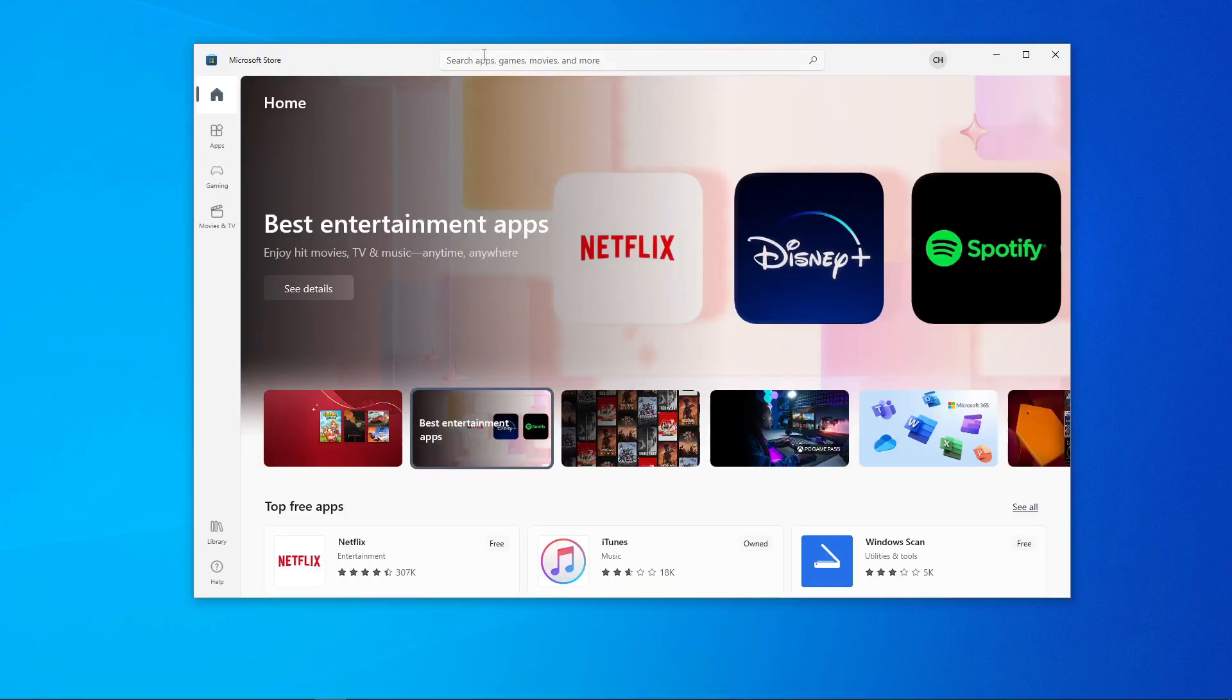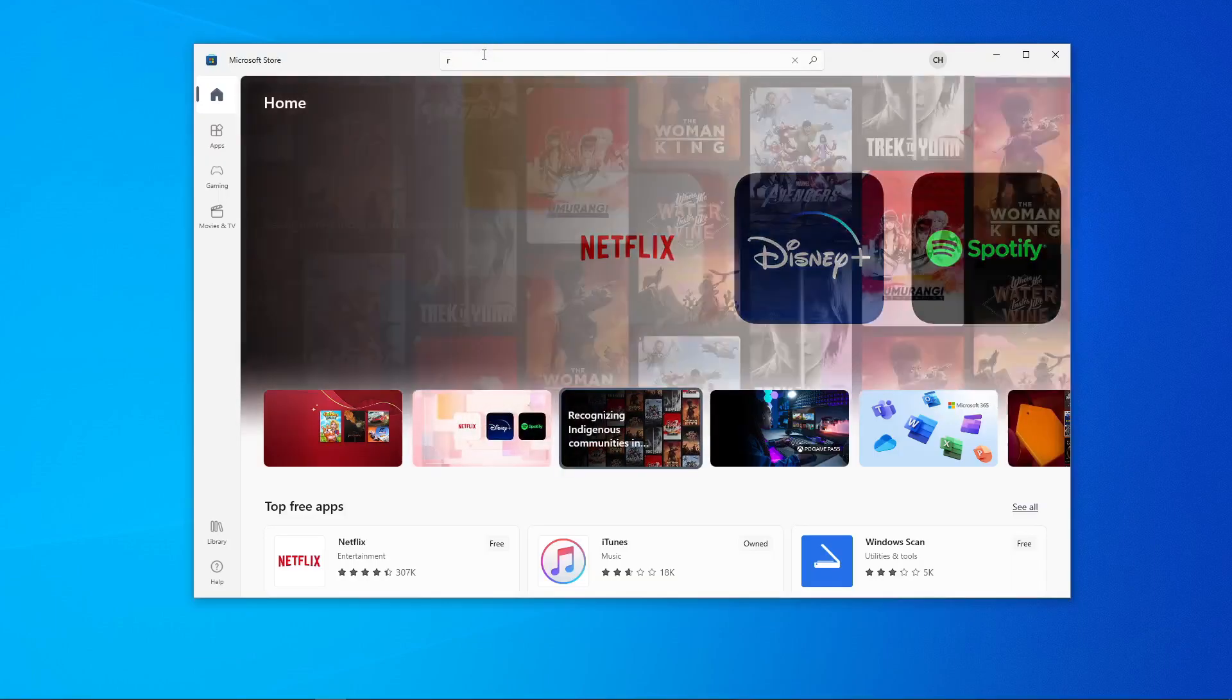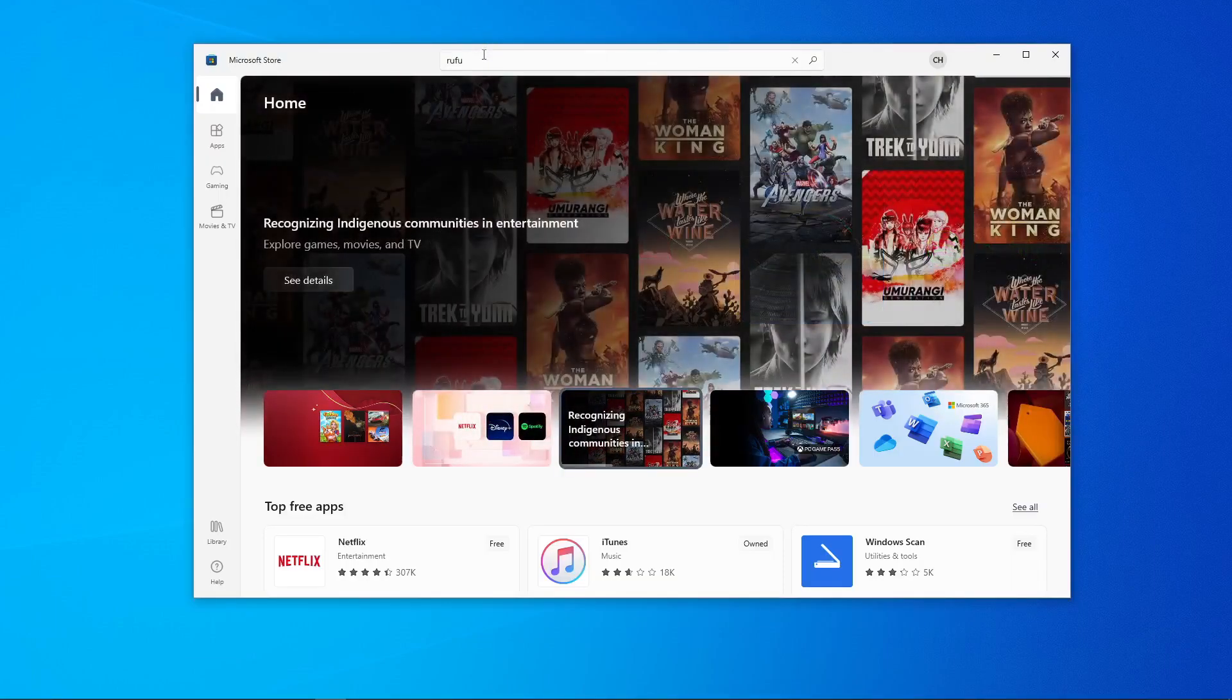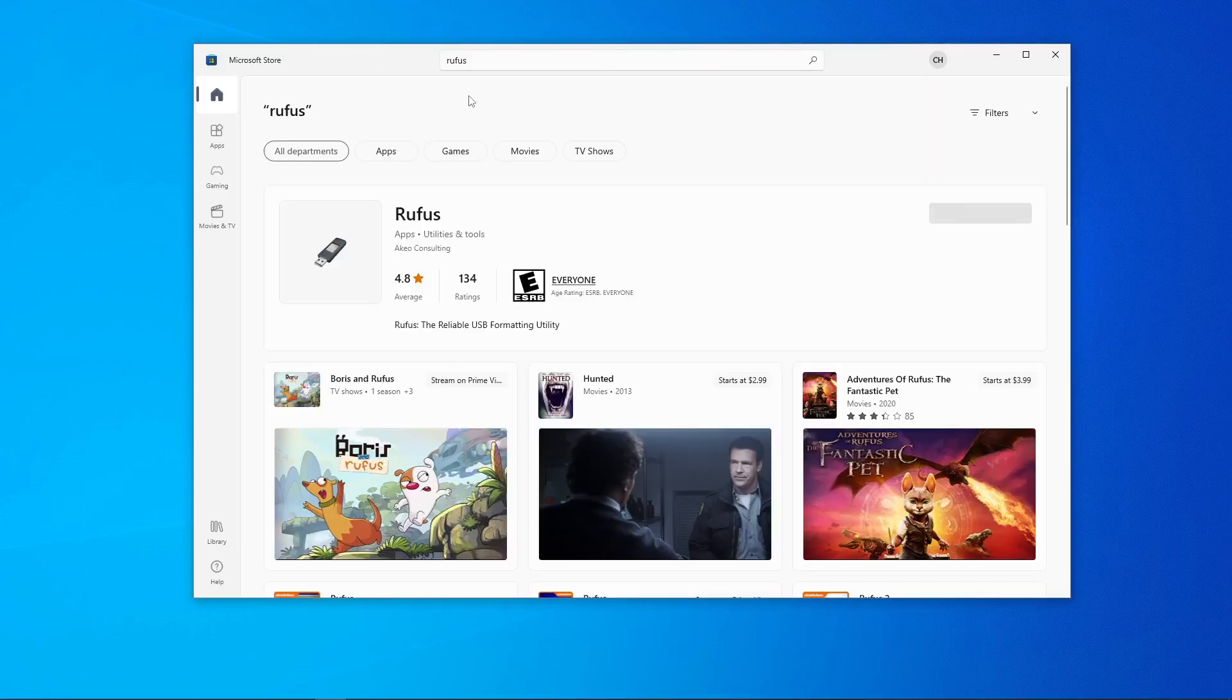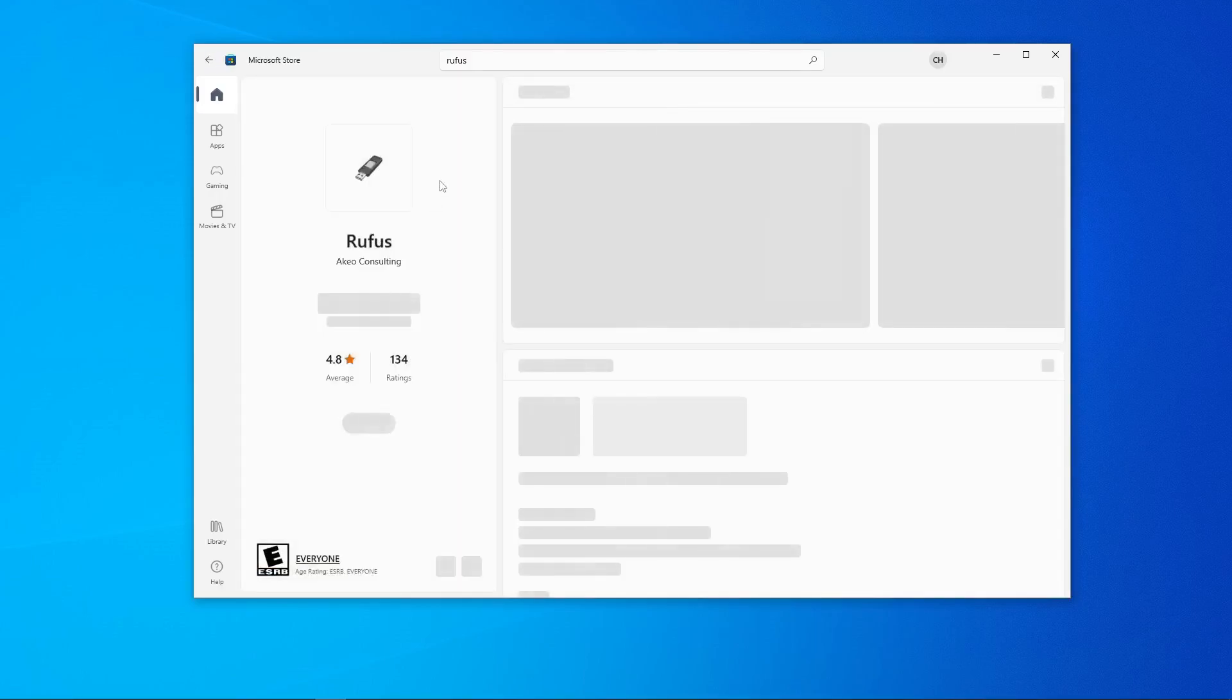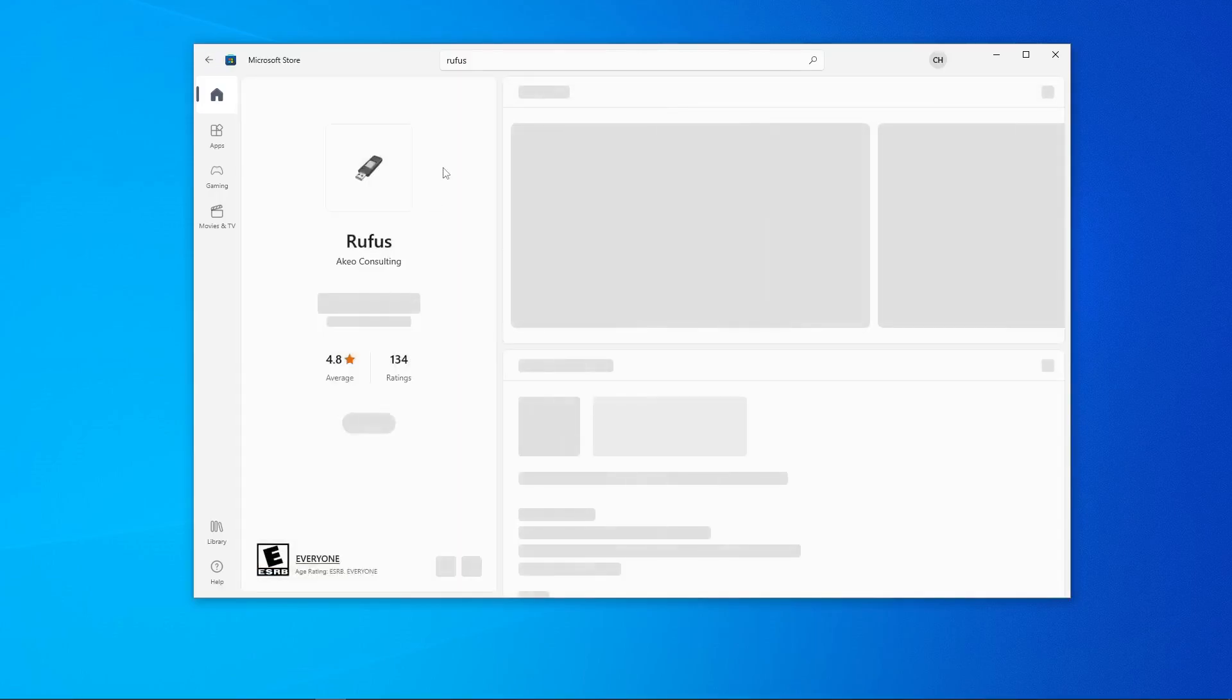We can then go to the search bar and type in Rufus. You should see the Rufus app appear on your screen. From here you can click on Rufus and it will open up the store page. Once it loads we can click install.